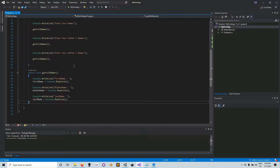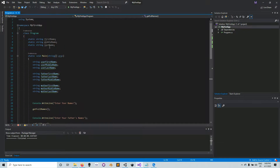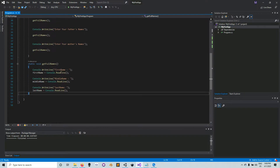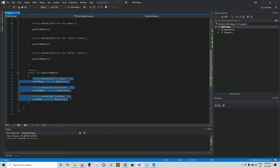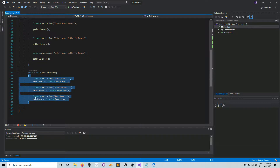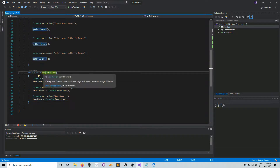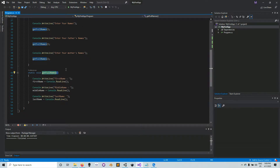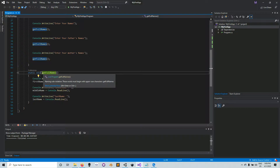Let's open Visual Studio and see what we wrote. This was our previous program. Remember what the method allows us to do: it allows us to group a certain sequence of lines of code — here we have six lines — and we name that sequence. This is the name we gave it: 'GetFullNames'. You also give the method its return type, and for this GetFullNames method, the return type is void.